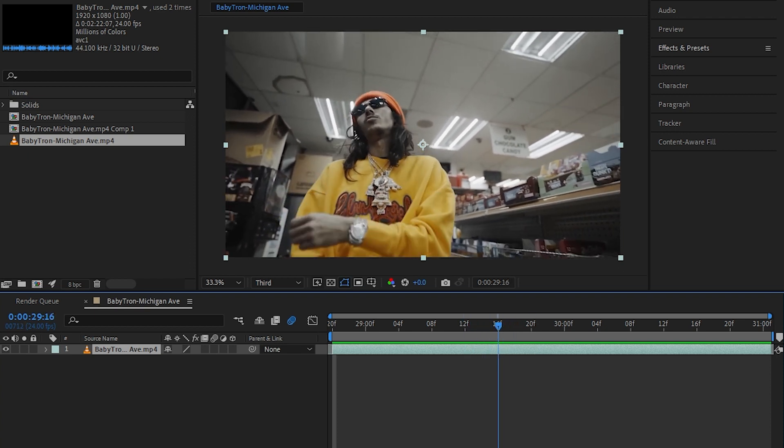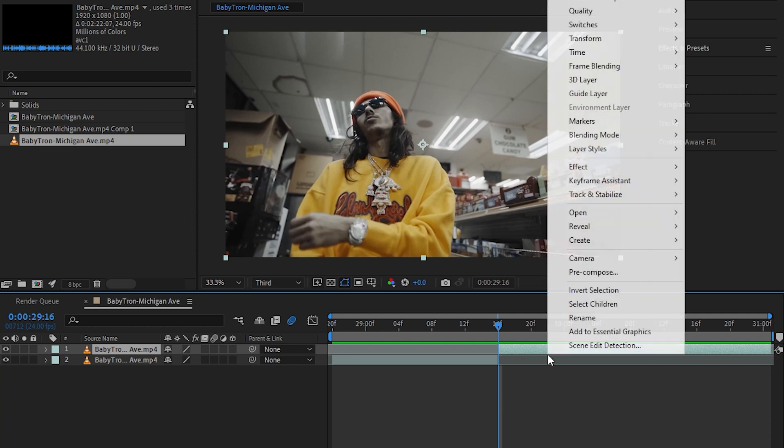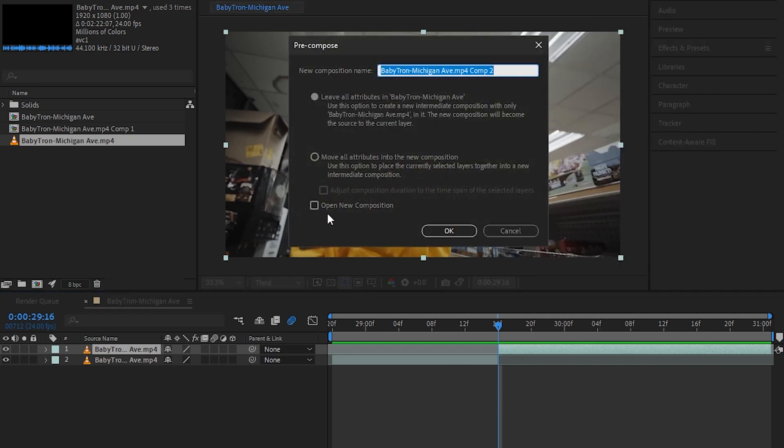Now I'll right-click and hit pre-compose, move all attributes, and make sure to check this.